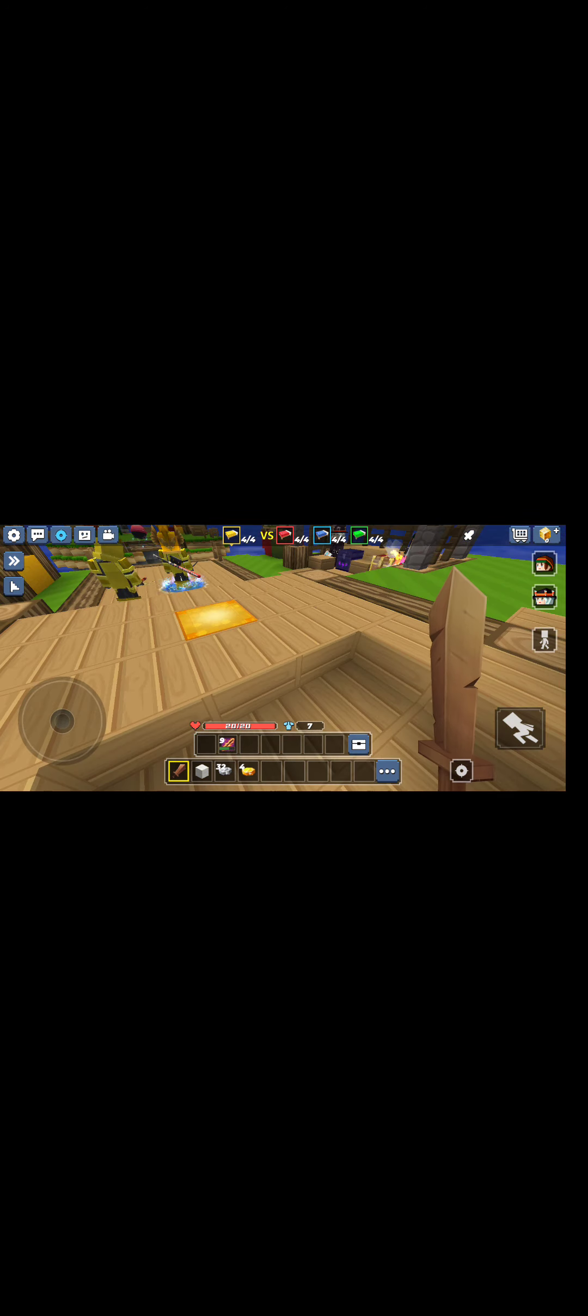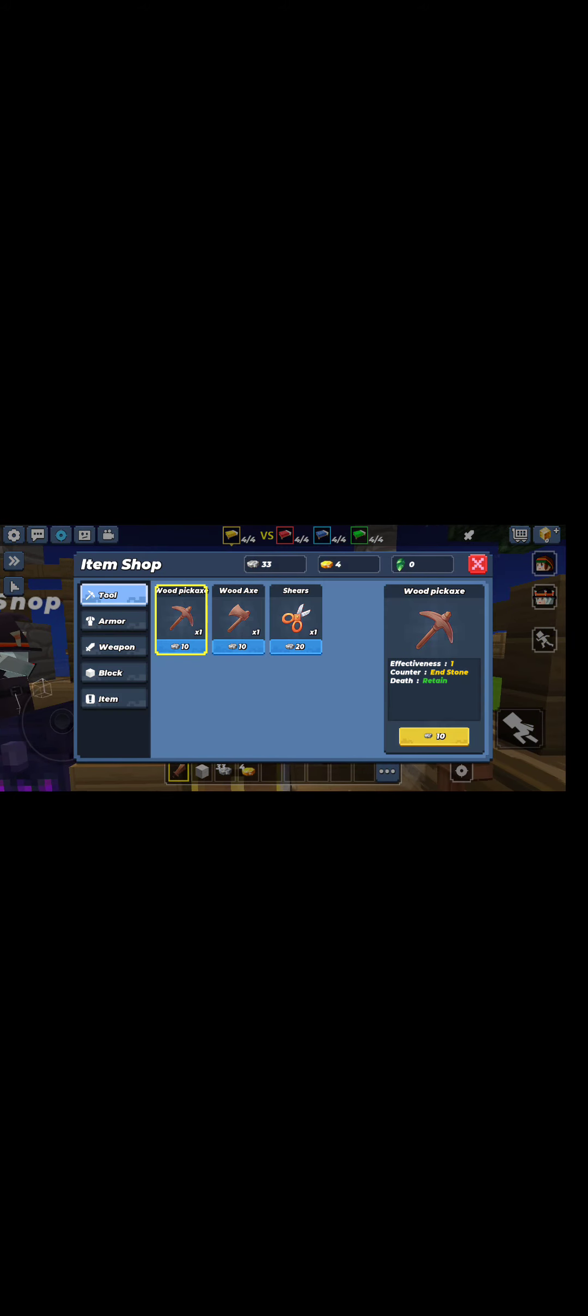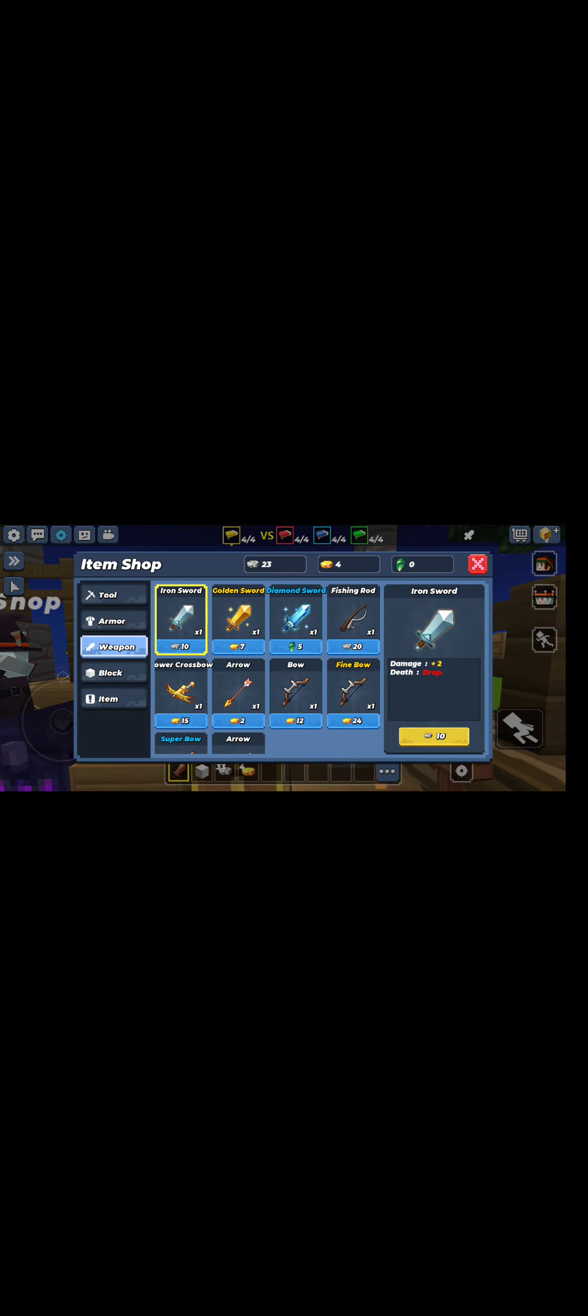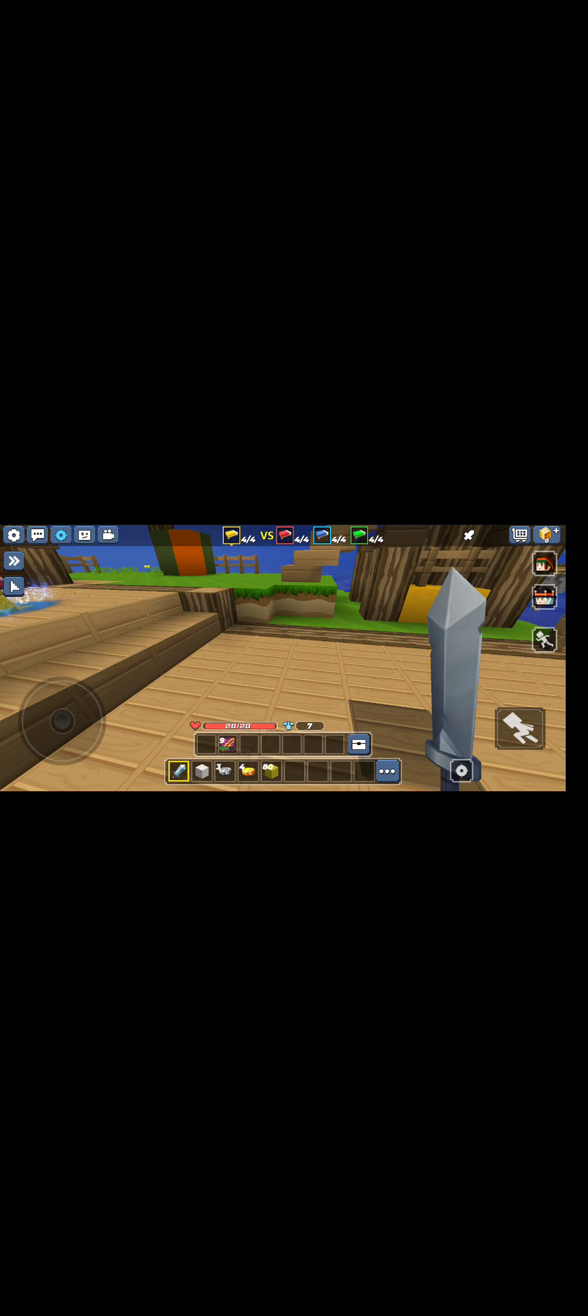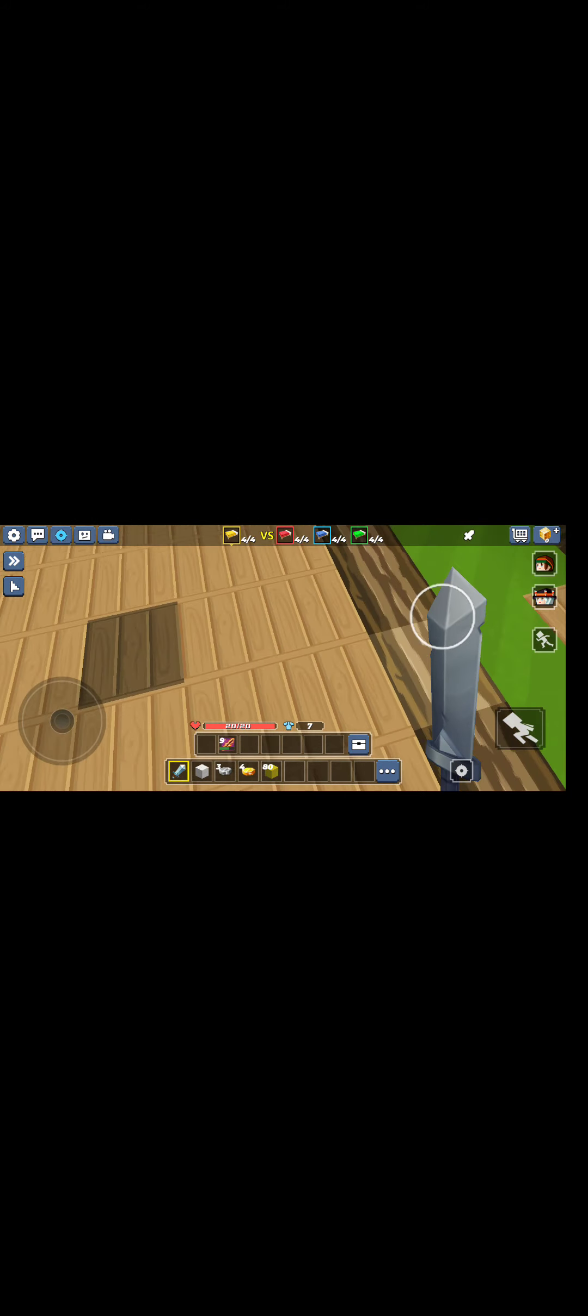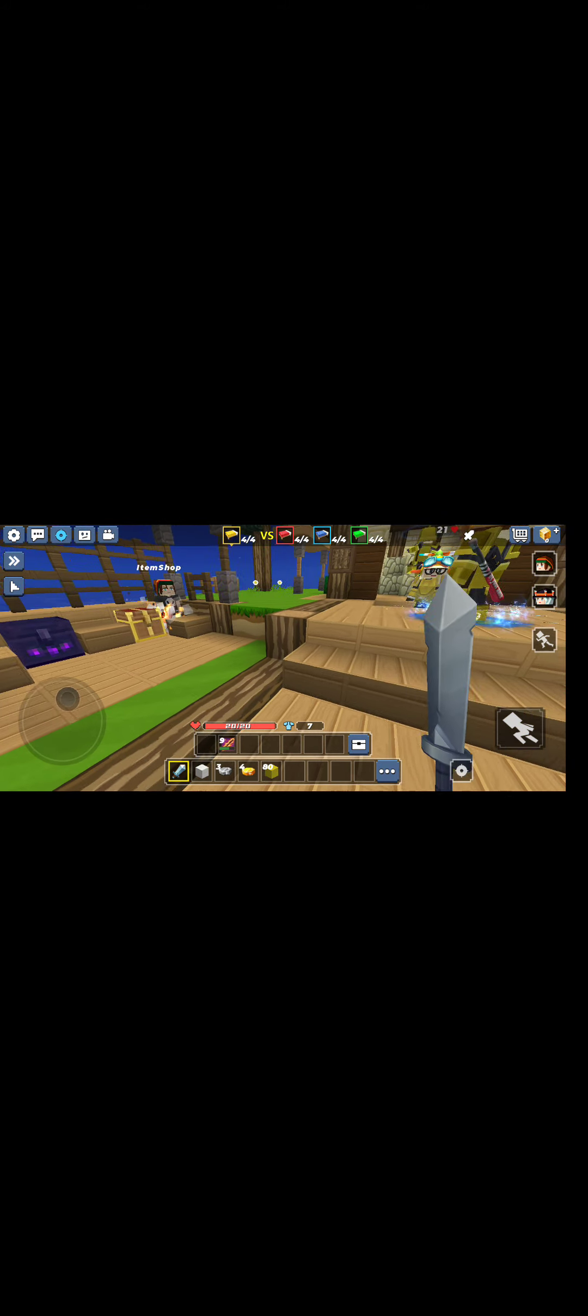First buy a weapon and blocks. Let's start.